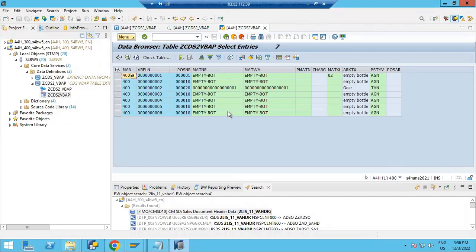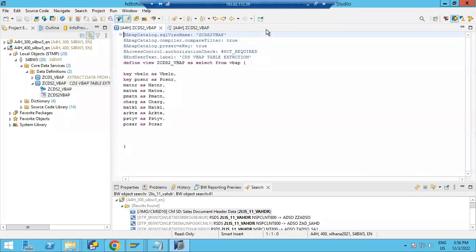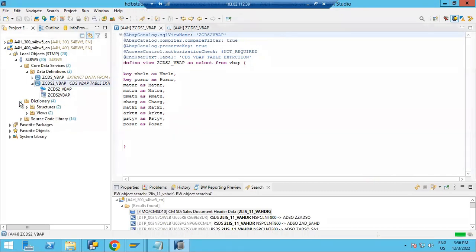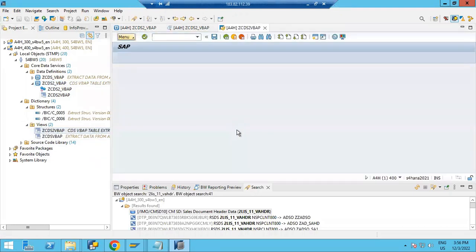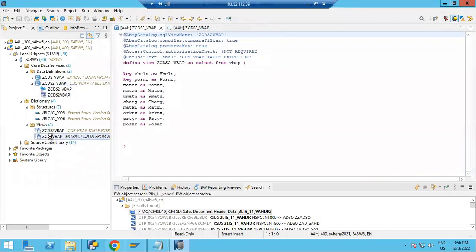Now this data I'm going to pull into the BW4 system from the S4 system. However, it will not pull into the BW system as-is because we need some more annotations. Let me tell you what annotations are required.